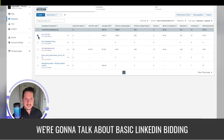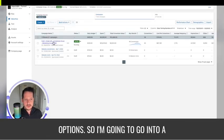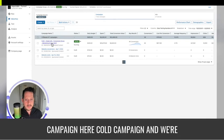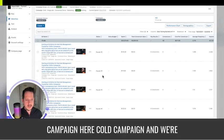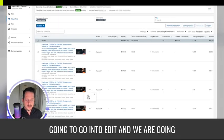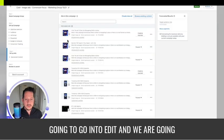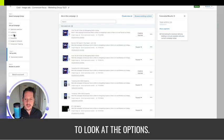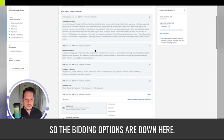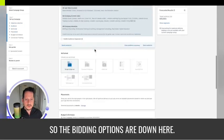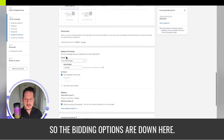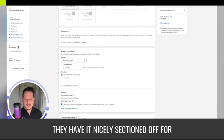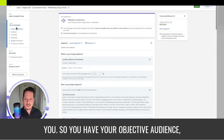We're going to talk about basic LinkedIn bidding options. I'm going to go into a campaign here, a cold campaign, and we're going to go into edit and look at the options.